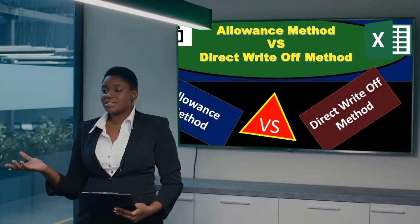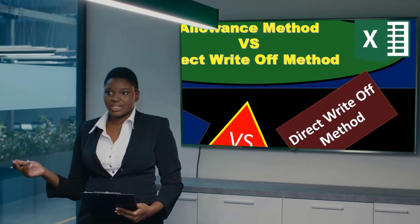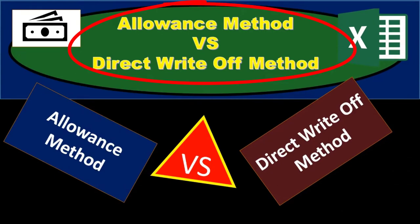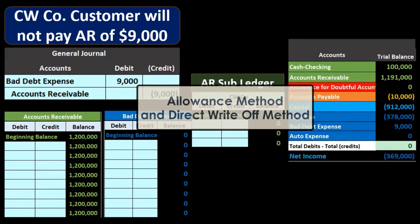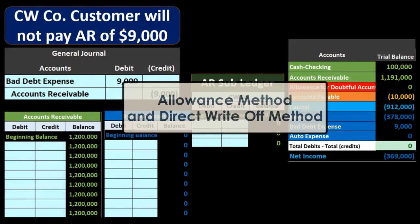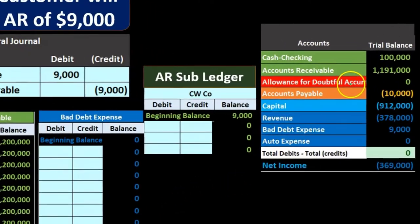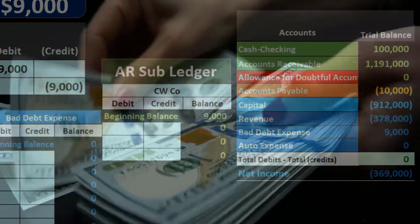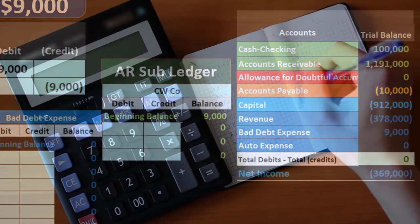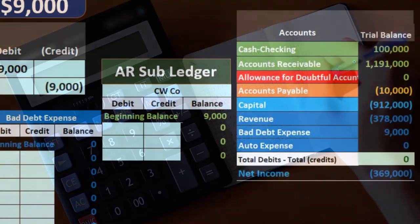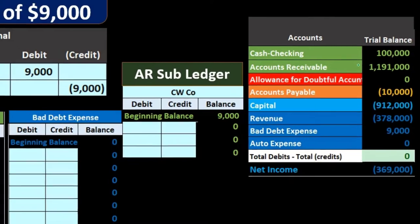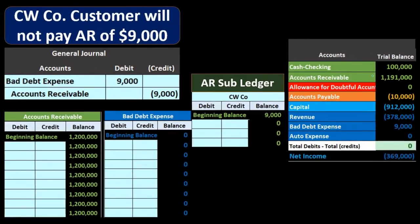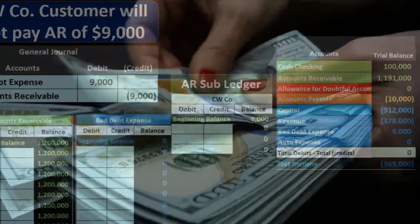In this presentation, we will take a look at a comparison between the allowance method and the direct write-off method. When considering both methods, we are looking at the accounts receivable account, which represents money that is owed to the company — typically from sales made in the past on account where we haven't yet received the funds, and therefore the company is owed money.